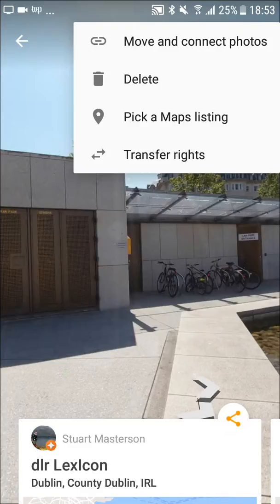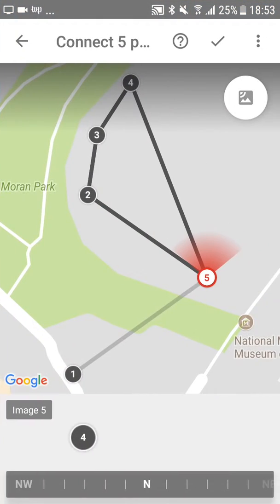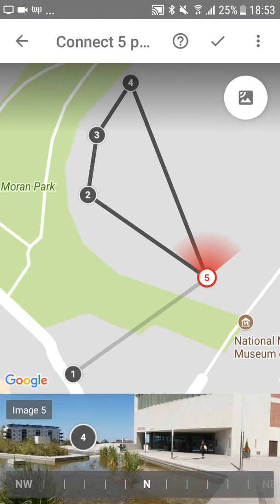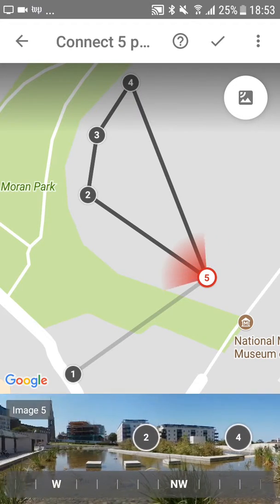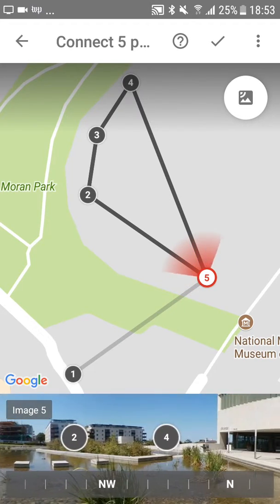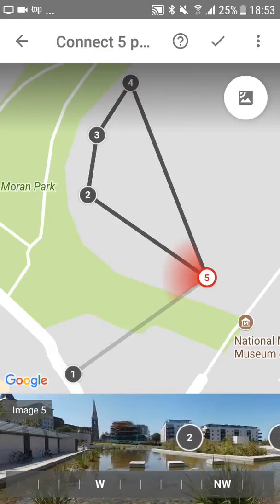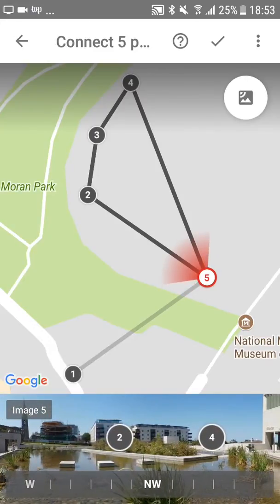So move and connect — first you make sure it's in the right spot. As I turn the bottom part here you can see the red bit turns, and it shows me where number 2 and where number 4 are, where I've linked it.